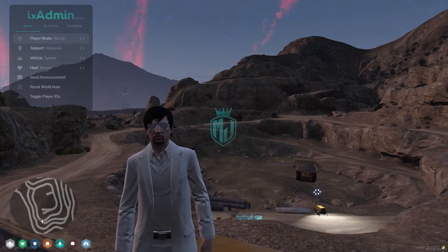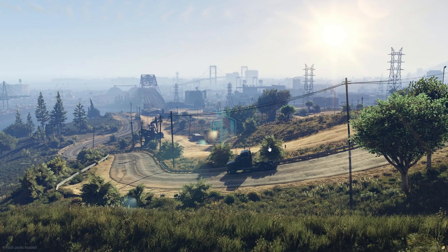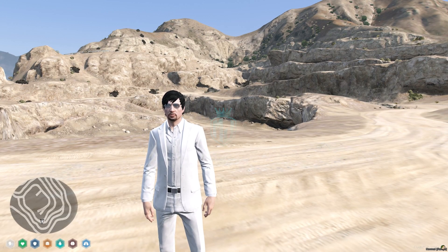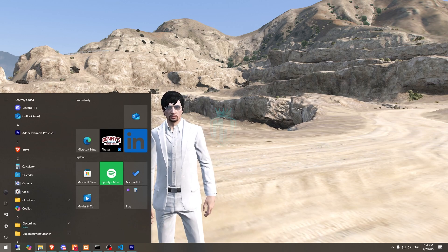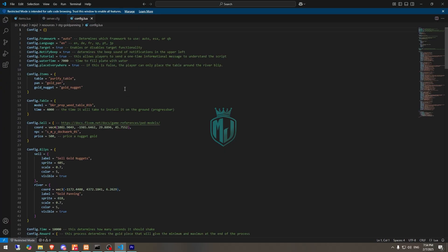After that, we need to simply restart our server once, then join it again. Now we have to go to the config.lua file, and right here you will see the framework is set to auto. You can enable ESX or QBCore, or leave it as auto and it will automatically detect your framework — no need to specify it manually.